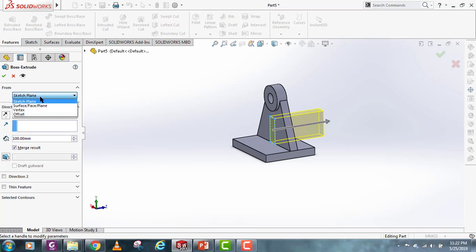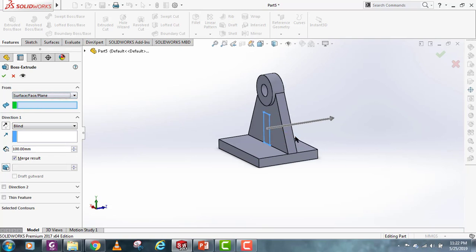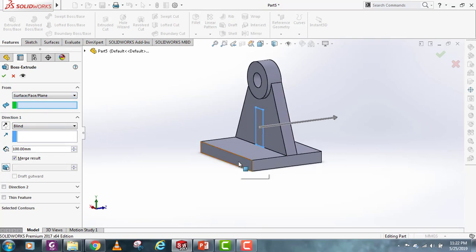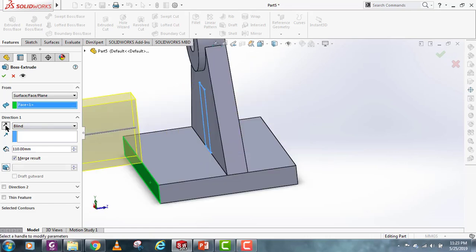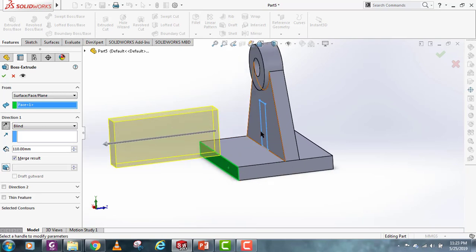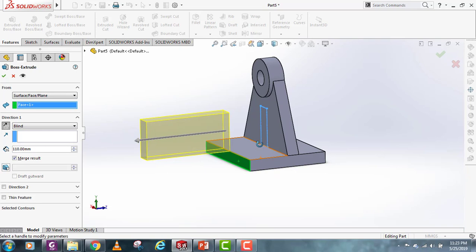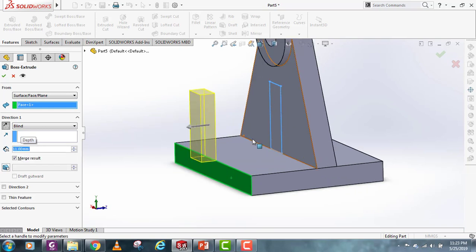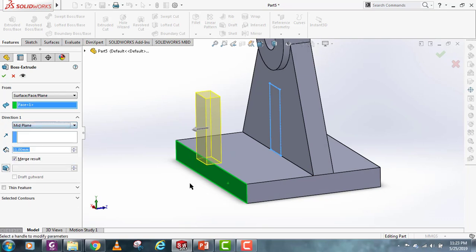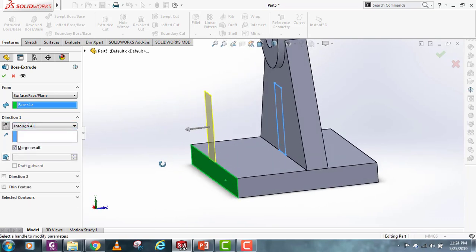Now let's look at starting from a different plane. If I select the Surface, Face, or Plane option here, I have to provide a face or surface. If I reverse this, our sketch is here but the extrusion starts 110 millimeters from this plane. This feature is useful when you need to make an extrusion that does not start on the plane where the sketch is lying — so you don't have to create new planes. You can also use Mid Plane and other features with the same sketch plane.